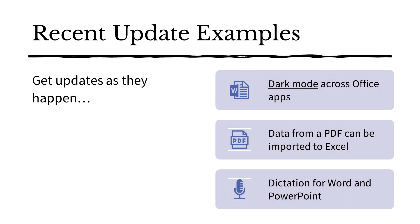These are some of the recent updates. Dark mode is now available in both the desktop and online versions of office apps. Data from a PDF can now be imported into an Excel spreadsheet. This of course saves time required to re-enter that data.